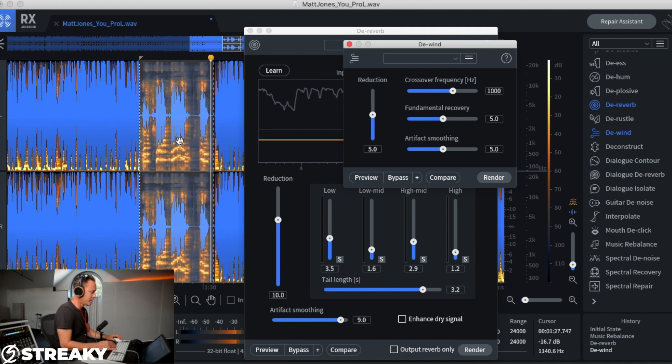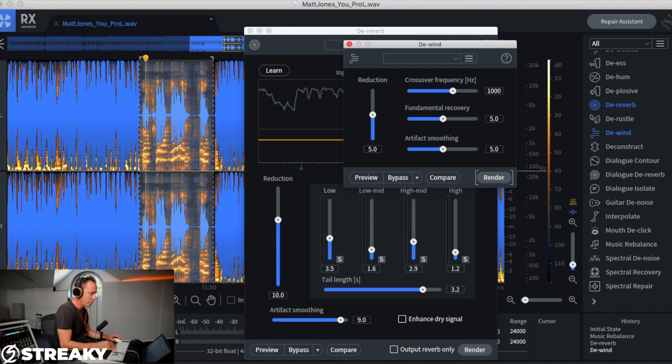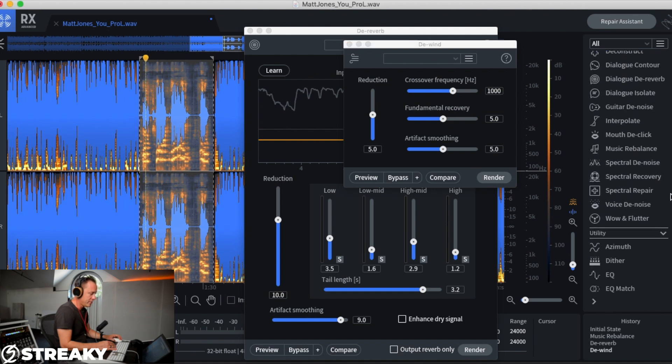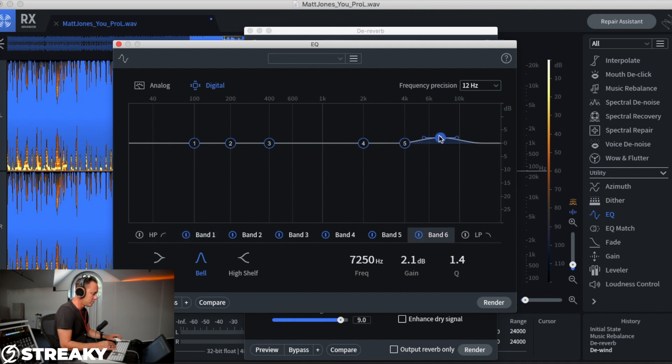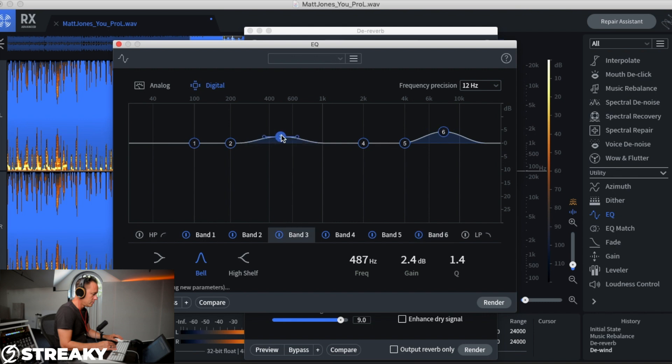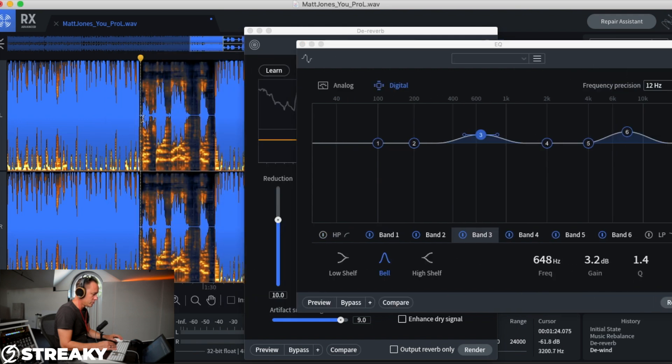So you can hear that's literally sorted it out completely. So what we could do now is we could put a bit of EQ on if we really fancied. I don't know, let's say around there. Let's preview this. So we've then got a vocal, let's render that.